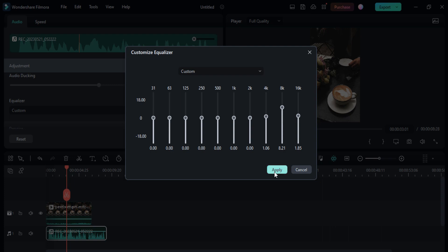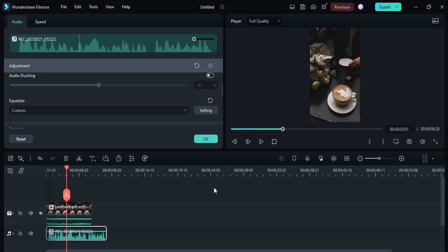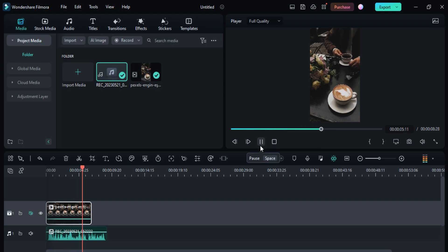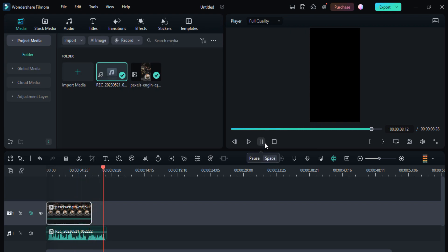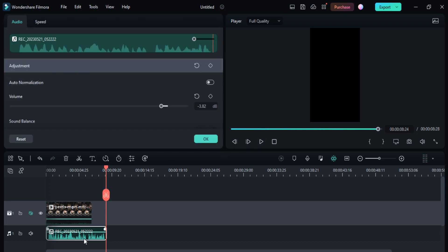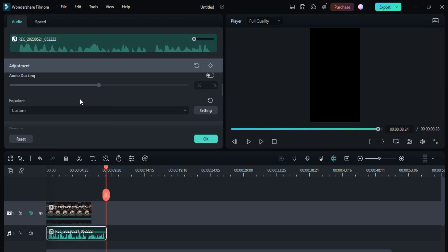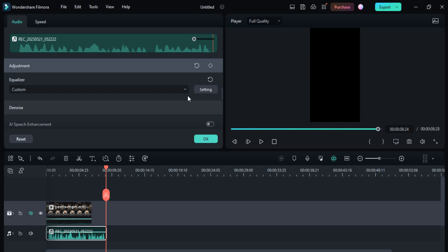Then click on the apply button and check the voice: 'I am going to show you how you can edit and record your voiceover in Filmora 12.' In this way you can easily check the equalizer.